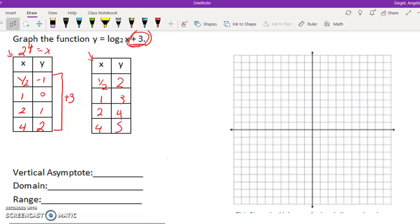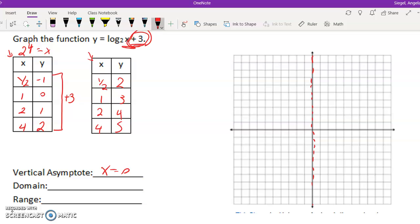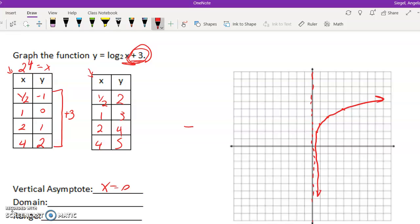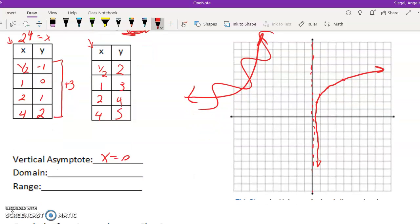Let's go ahead and graph it. My vertical asymptote - there's no h, so it's just x equals 0 again. I'll start there so I know where my boundary is. So I have (1/2, 2), (1, 3), (2, 4), (4, 5). Remember, they always get super close to the asymptote and then go away - it makes that L look. Notice it's very similar to the exponential look, except the exponential goes the other direction. My domain is 0 to infinity; the range is negative infinity to infinity.